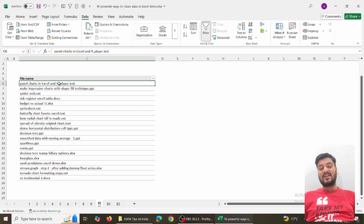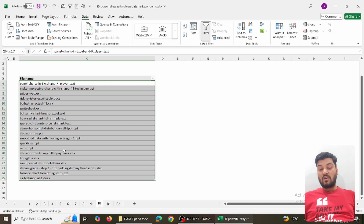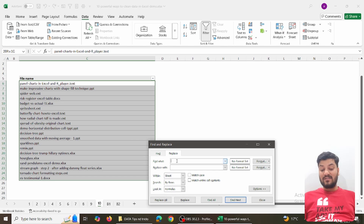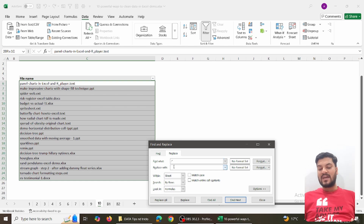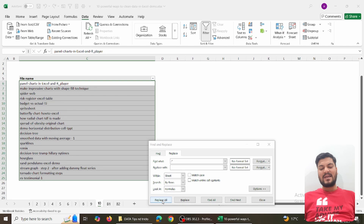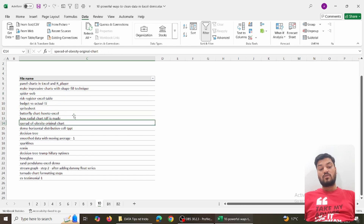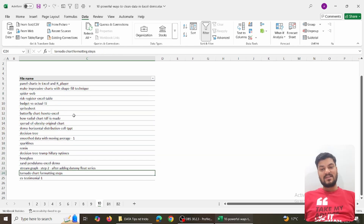Similarly, to remove file extensions like .txt, .ppt, or .docx, go to Ctrl+H again. This time you want to remove everything after the dot. Type dot followed by star in the Find field — star is a wildcard meaning anything — and replace with blank. Click Replace All and the extensions are removed. This shows how powerful Find & Replace with wildcards is for data cleaning.